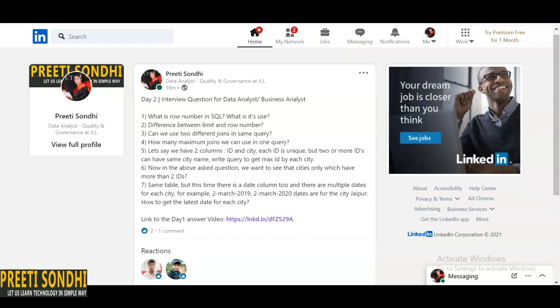Row number is an analytic function which assigns a unique number to each row to which it is applied. Obviously, if we want to give a unique number to a row, we can use it. It usually begins with one. The next question is: difference between limit and row number. Row number I have already told you, and limit basically we use to select a limited number of records.